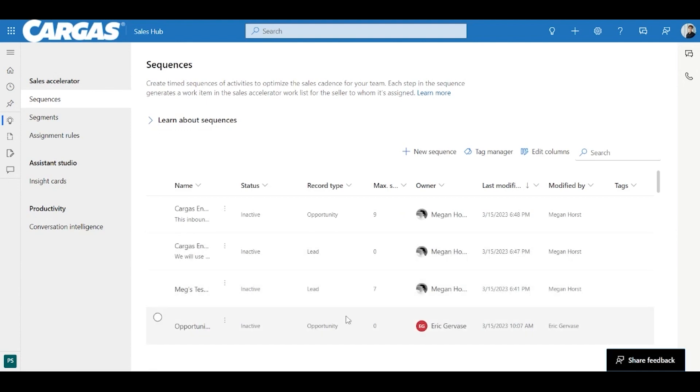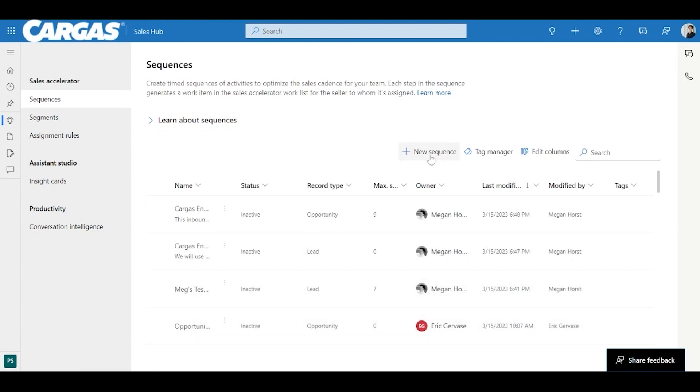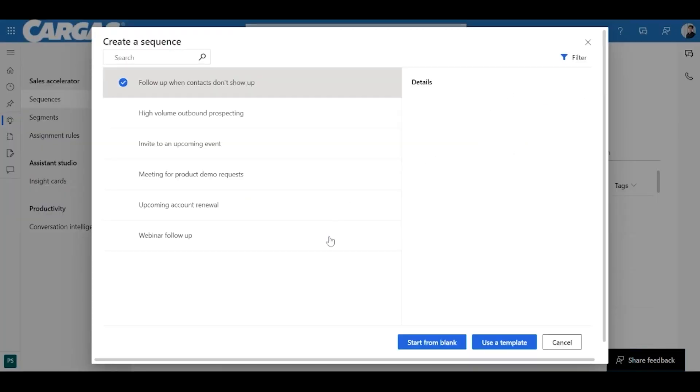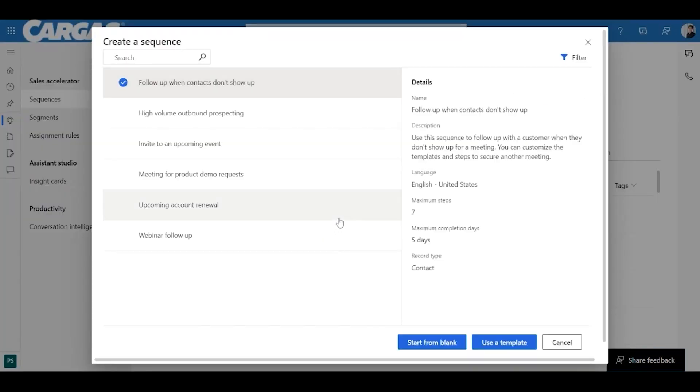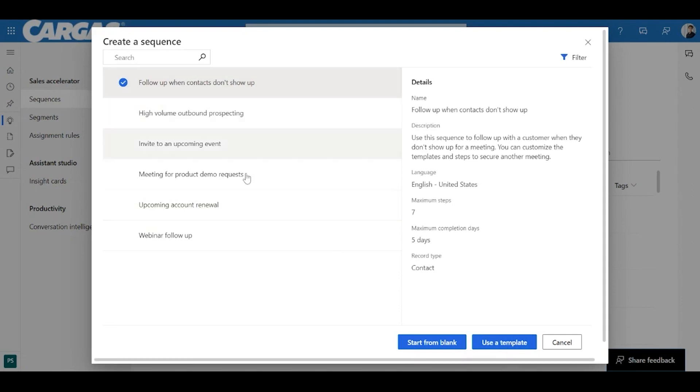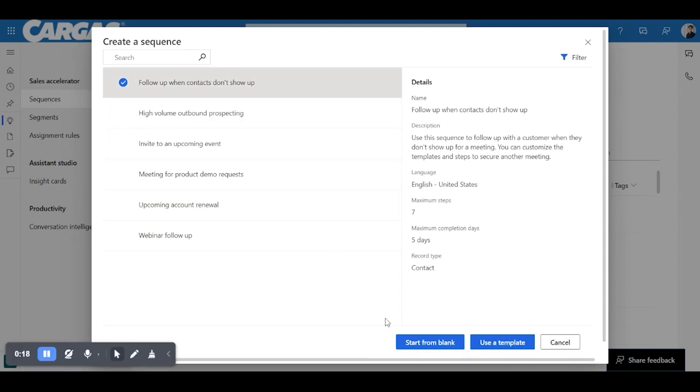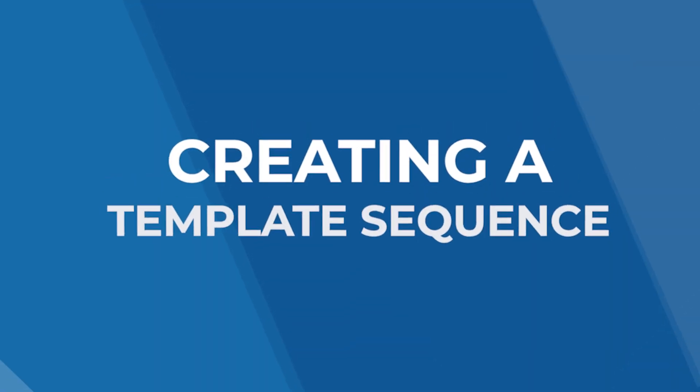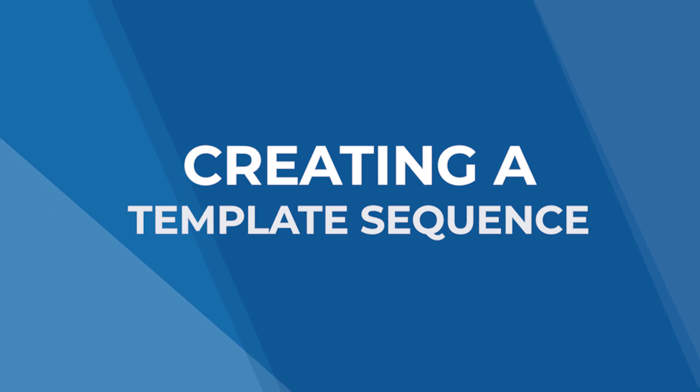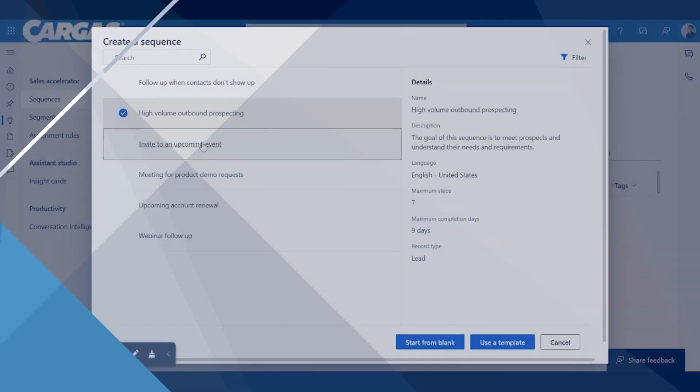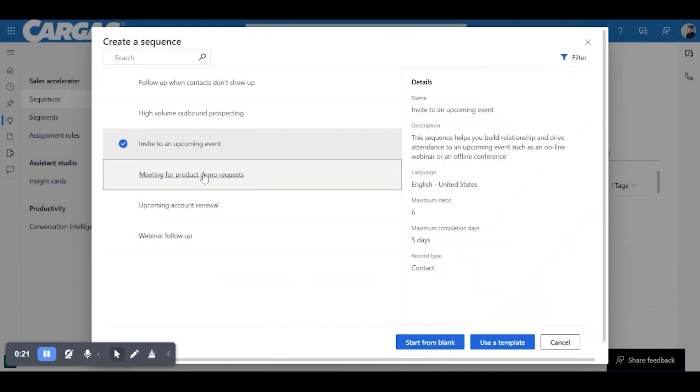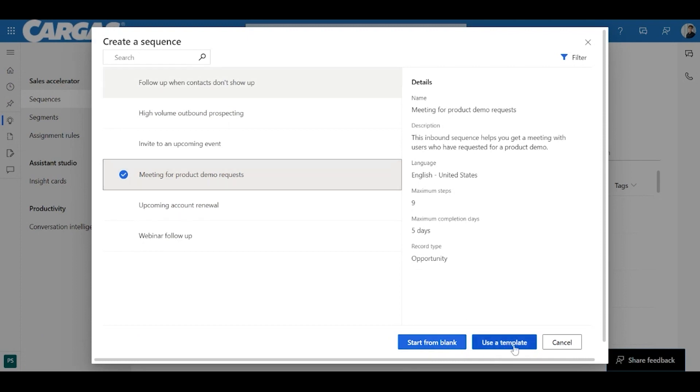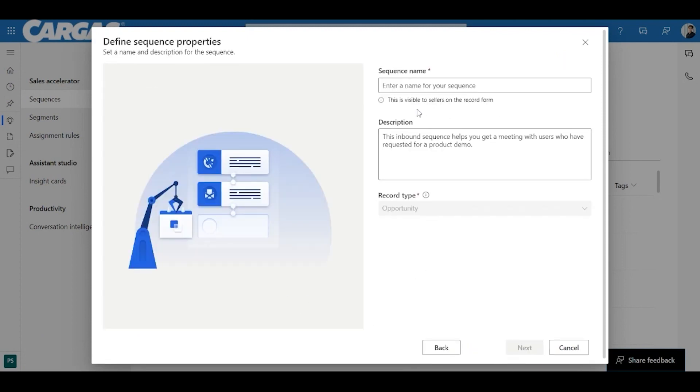Now I'm going to go back and actually click new sequence, and you'll have the ability to actually choose from a template and starting from blank. Notice that there are a variety of templates that you can use. So we're actually going to use a template just to show you how this works.